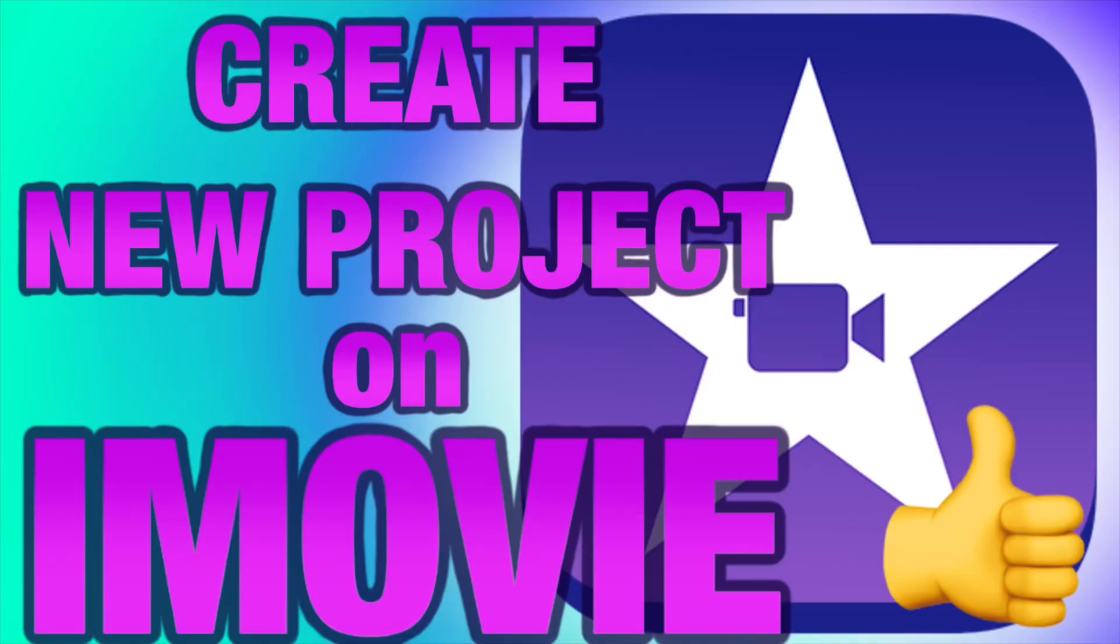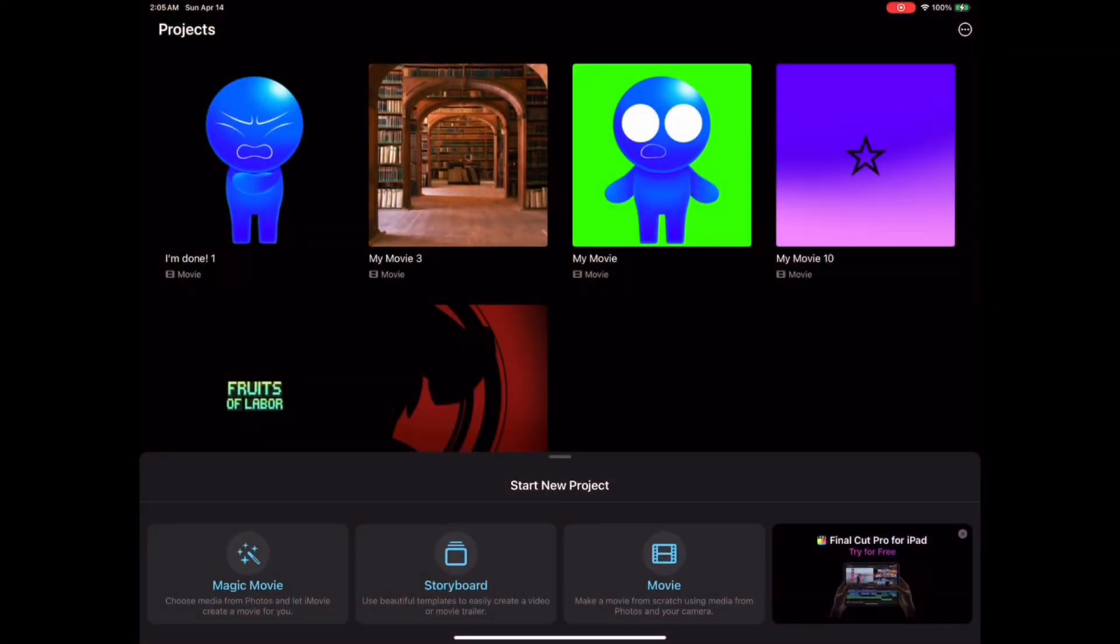And as you can see, there's iMovie. But of course, the only thing that we desire is to create a movie.